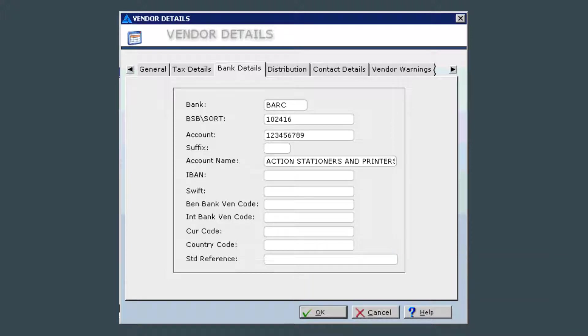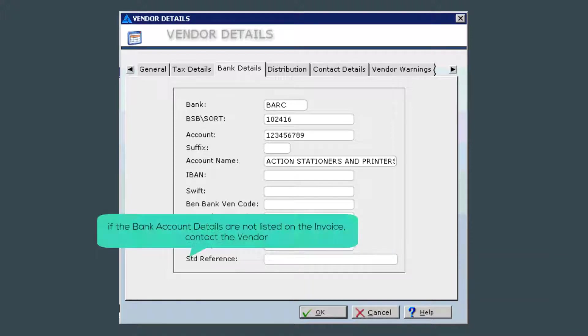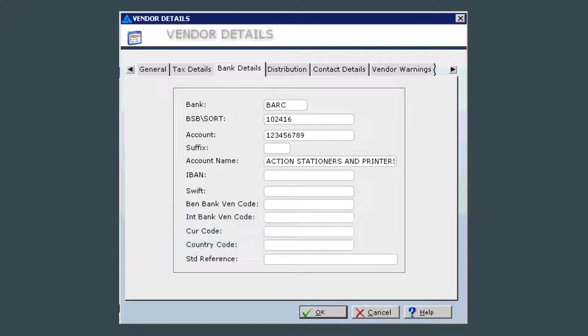If the bank details are not listed on the invoice, I would always go back to the vendor and ask that they either add it to the invoice or provide you another official document with the bank details listed on it.